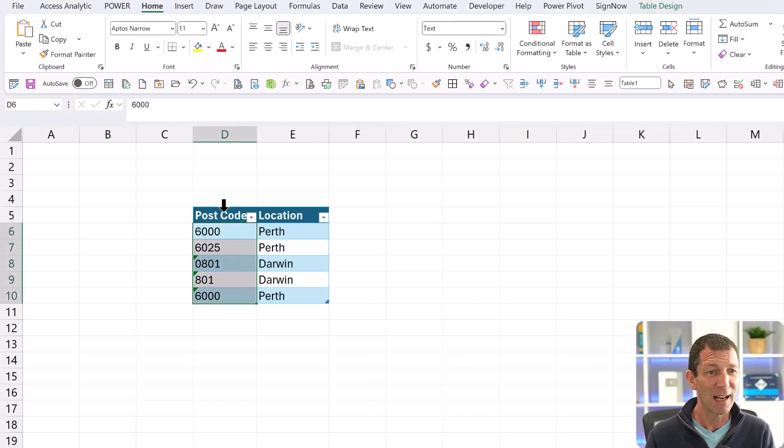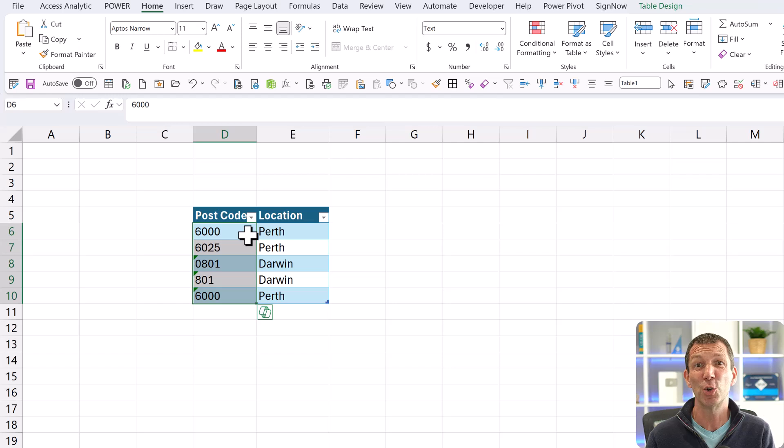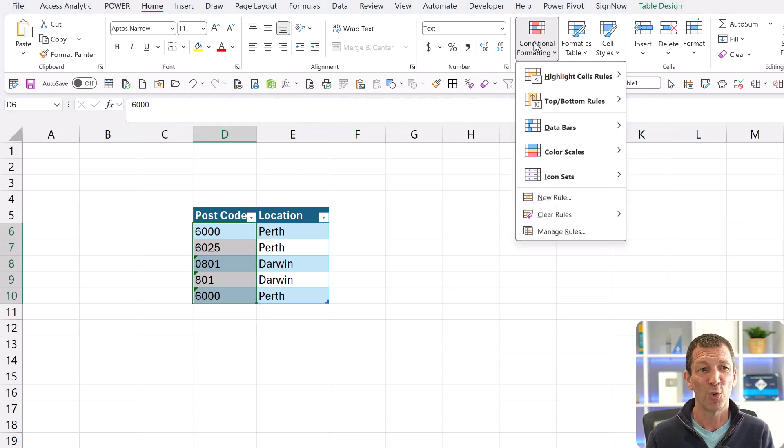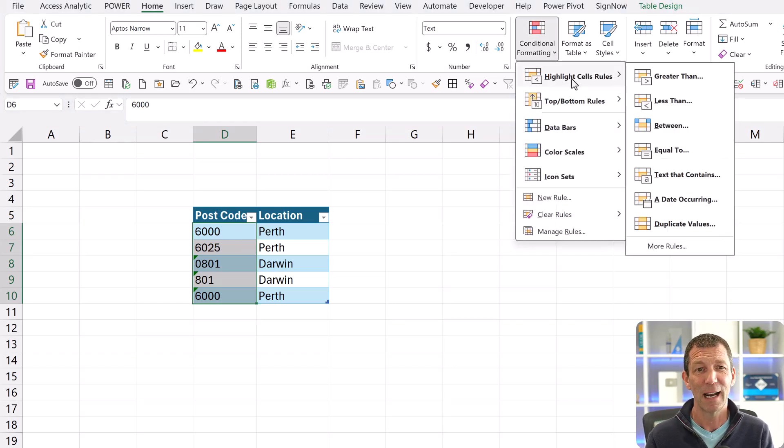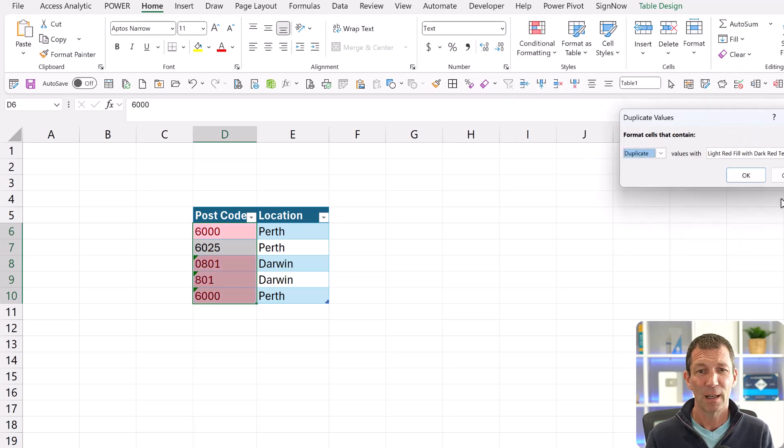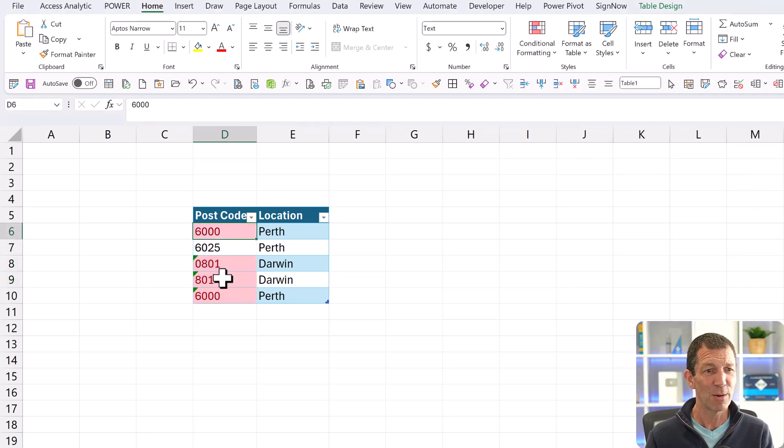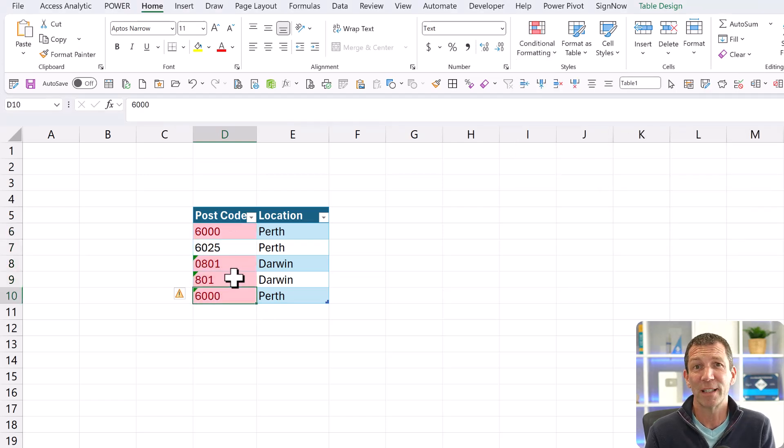I wanted to highlight this column to flag any duplicate postcode entries. So conditional formatting, highlight cell rules, duplicate values, click OK. And yeah, the 6000, great. I wanted it to flag that.